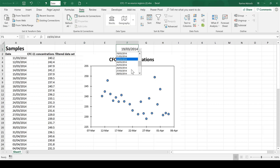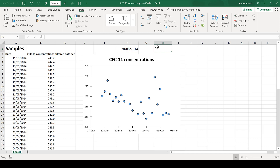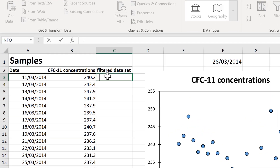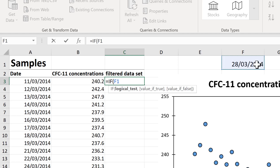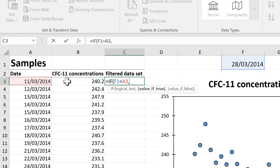My next step is to make an IF formula here. I'm going to say: equals IF this date here is equal to this date here, I want it to show me the CFC-11 concentrations. However, if this date here is not the same as this date here, I want it to show me a non-applicable error message.